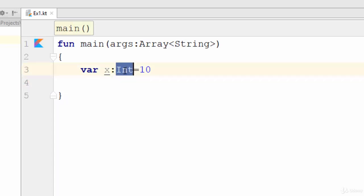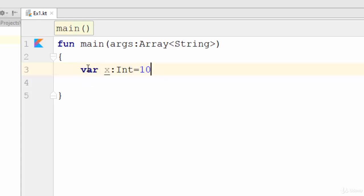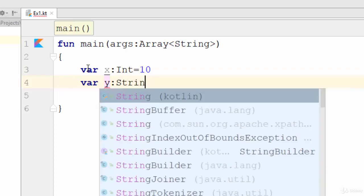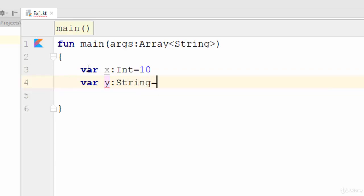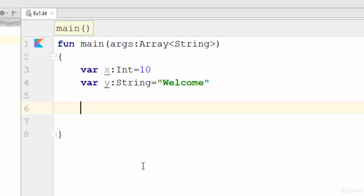So the var keyword is used to create a variable. Another way: var y:String equals for example Welcome. In this case you have created another variable called y with the data type string and this variable stores the word welcome. So how can we print x and y? Just very simple, use the function println to print the result.